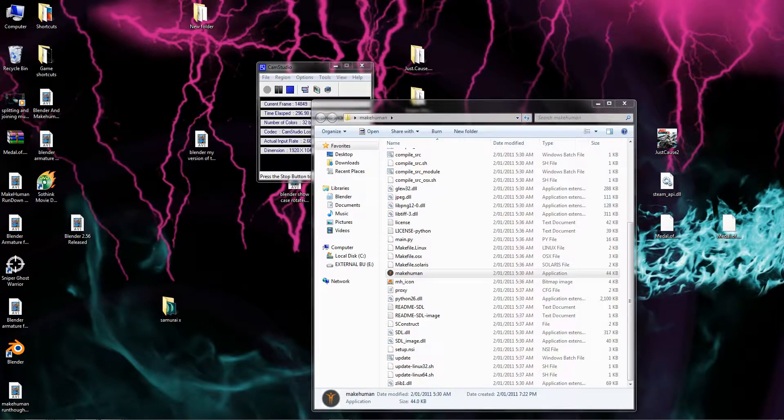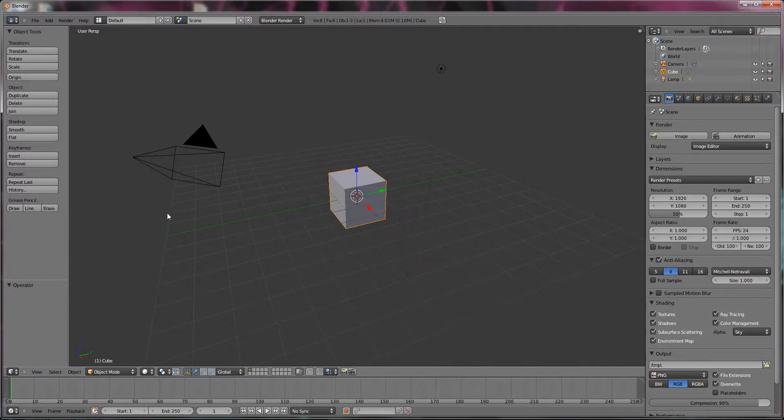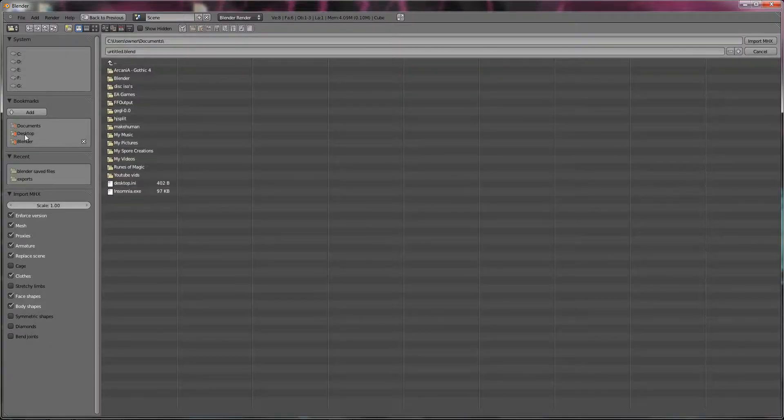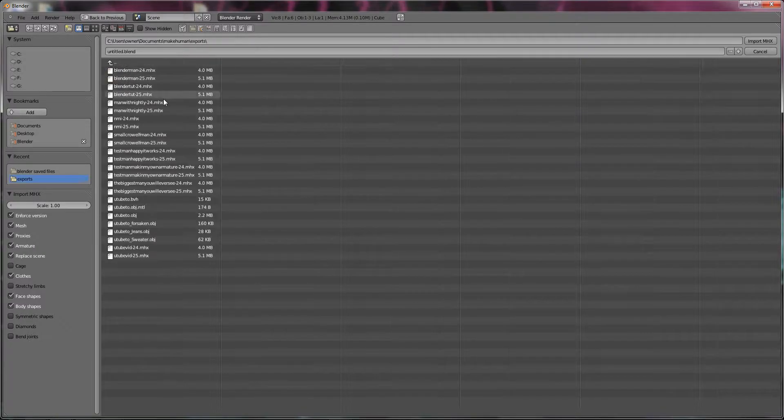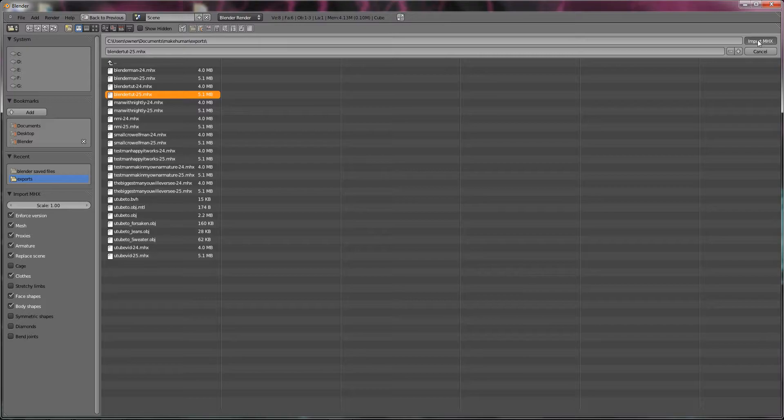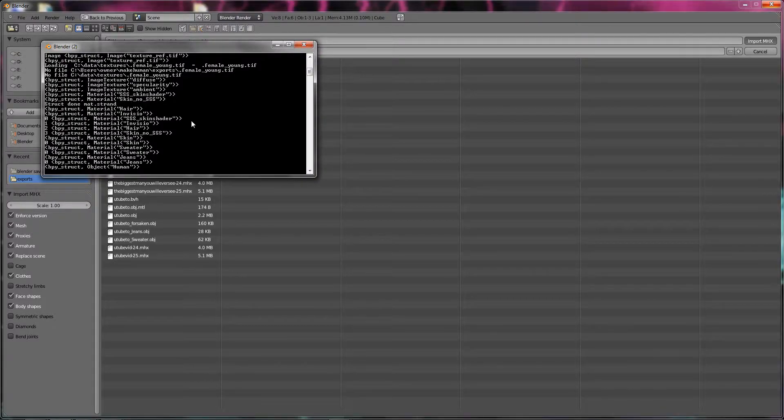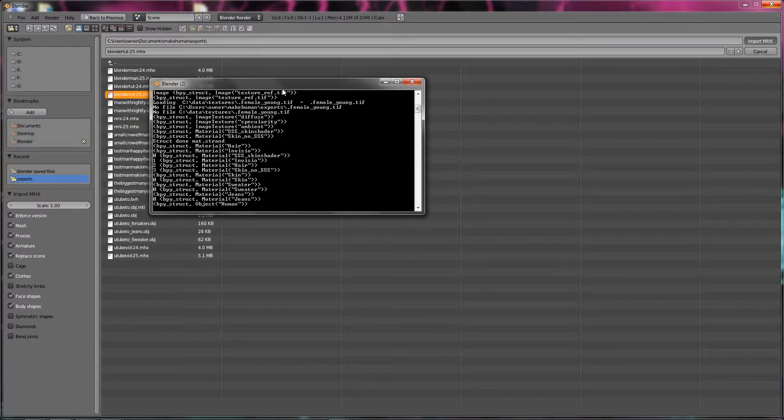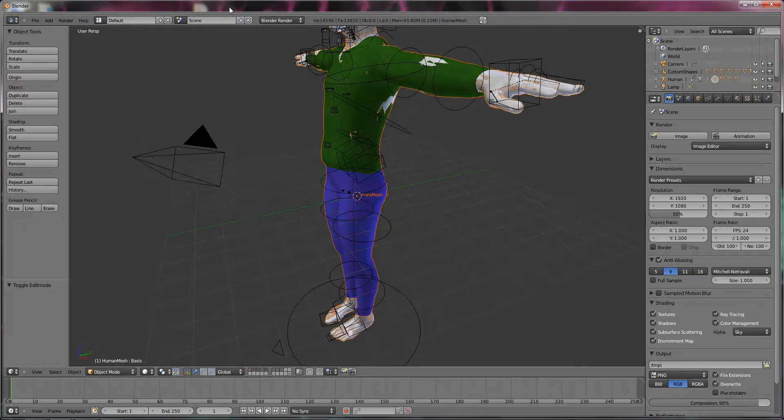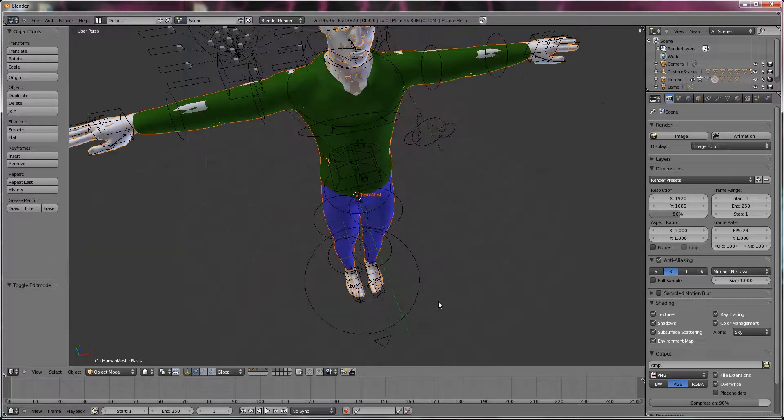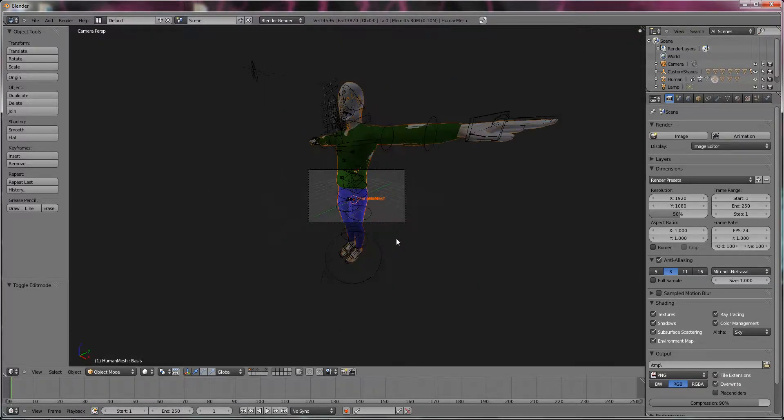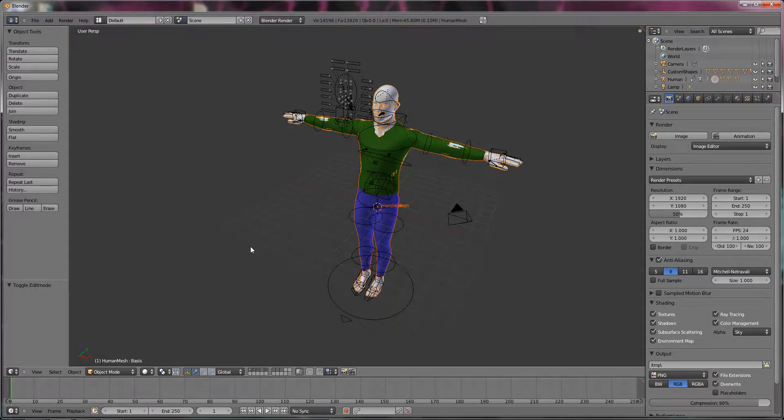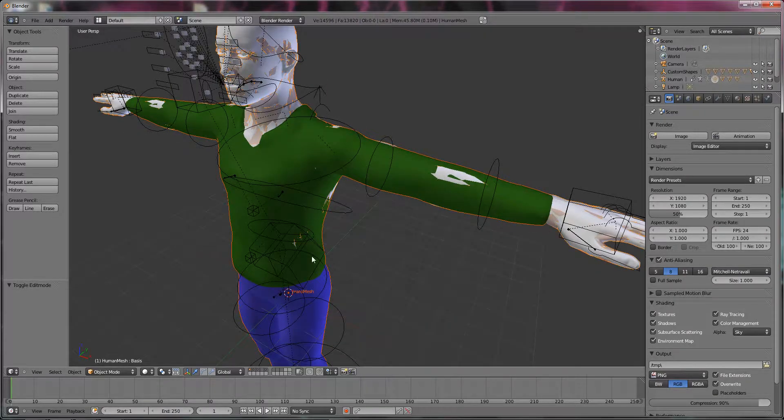We can just close out of that and go into Blender. Import MakeHuman .mhx. If you don't know how to do that, check out my other video. Then go to the MakeHuman folder, Exports, and this is called BlenderTut hyphen 25. Click Import. Now this takes a little while longer. Some stuff will come up in here. As always, I don't understand that. If you understand it, good. If you don't, it doesn't matter that much. And as you see, we have this Blender person now.